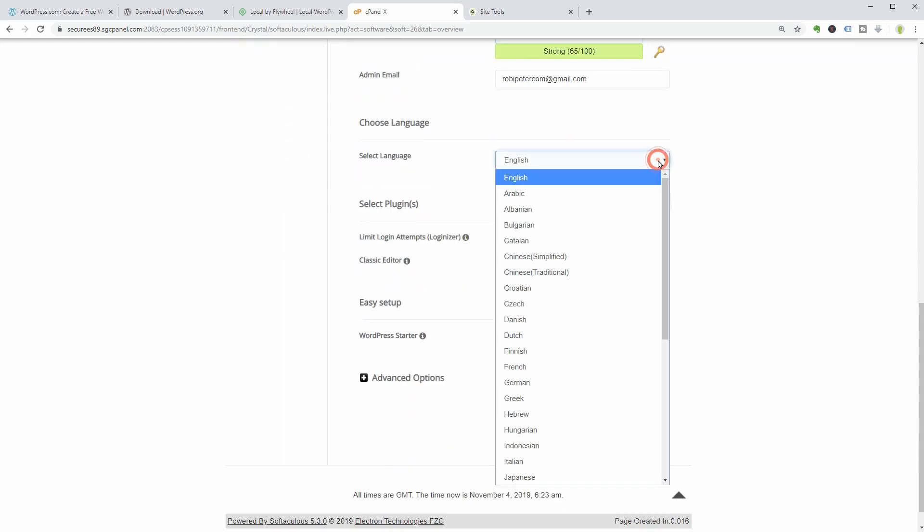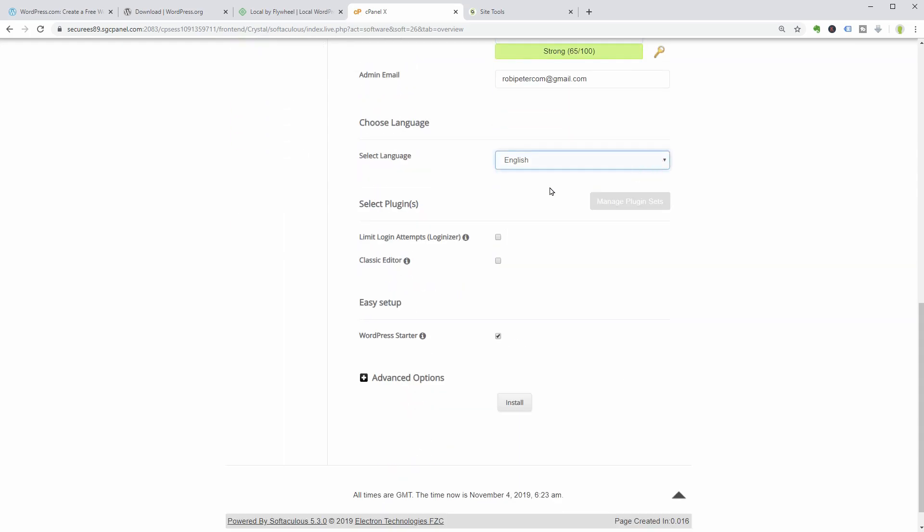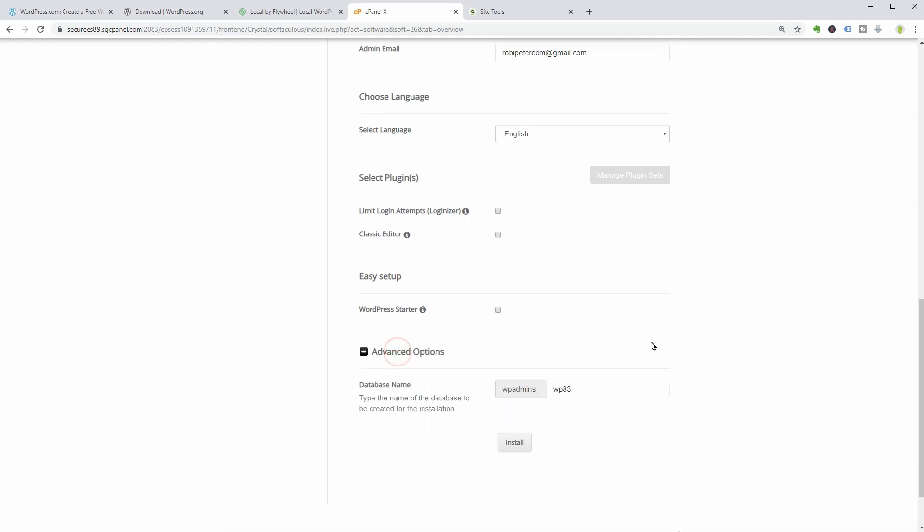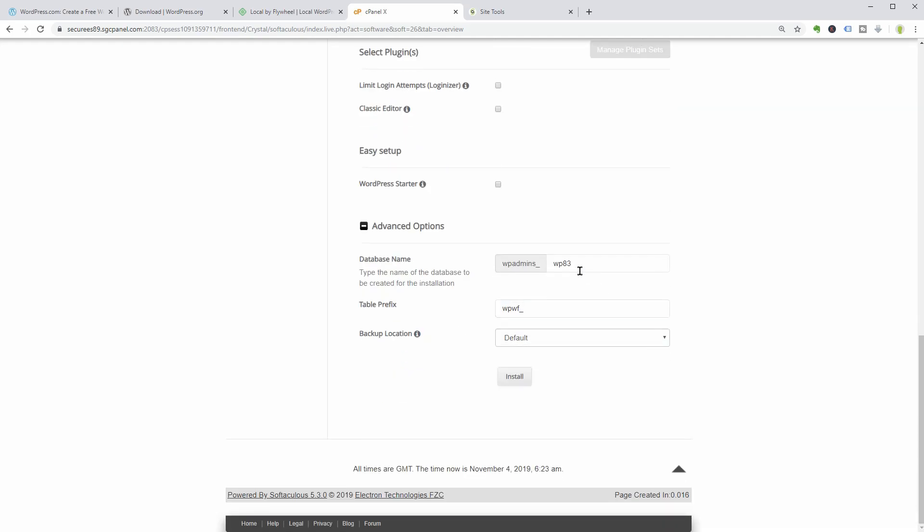I would recommend starting simple with a clean installation and adding additional tools later if needed. In the advanced options below, you can set the name of your database or leave it as it is by default. Choosing a custom name for your database will help you quickly recognize it later, if needed.